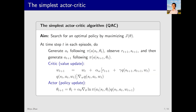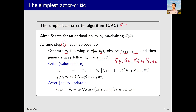Now we are ready to introduce the first, simplest actor-critic algorithm. The goal of this algorithm is to optimize the objective function J(θ). At timestep t, assuming the current state is s_t and the current policy corresponds to θ_t, we generate an action a_t based on this policy and interact with the environment. This results in a reward r_{t+1} and a new state s_{t+1}. In s_{t+1}, we generate a new action a_{t+1} based on the policy. Now we have five samples: s_t, a_t, r_{t+1}, s_{t+1}, and a_{t+1}.